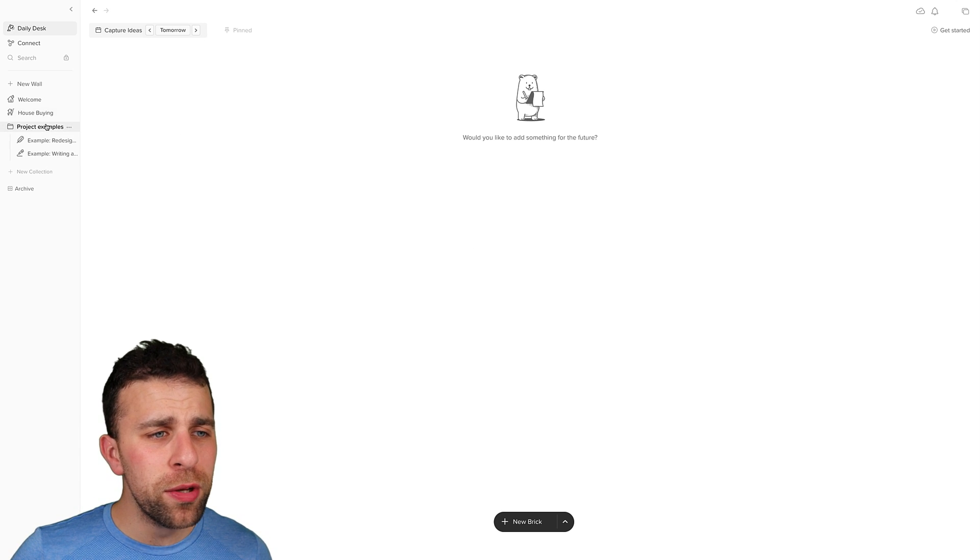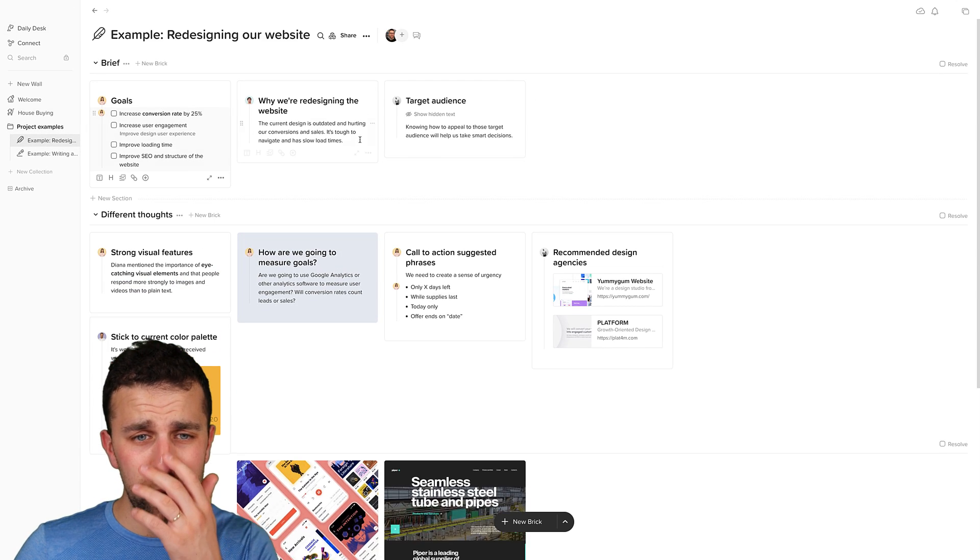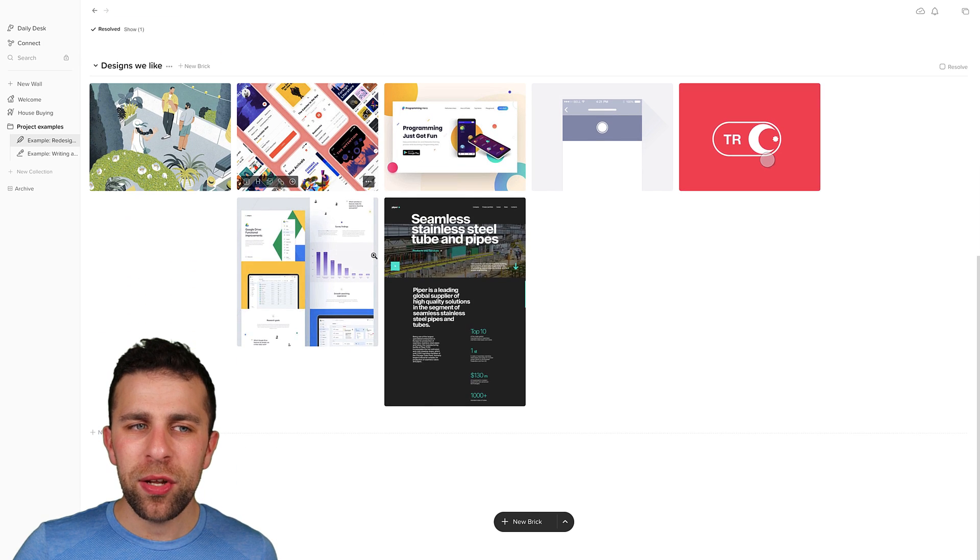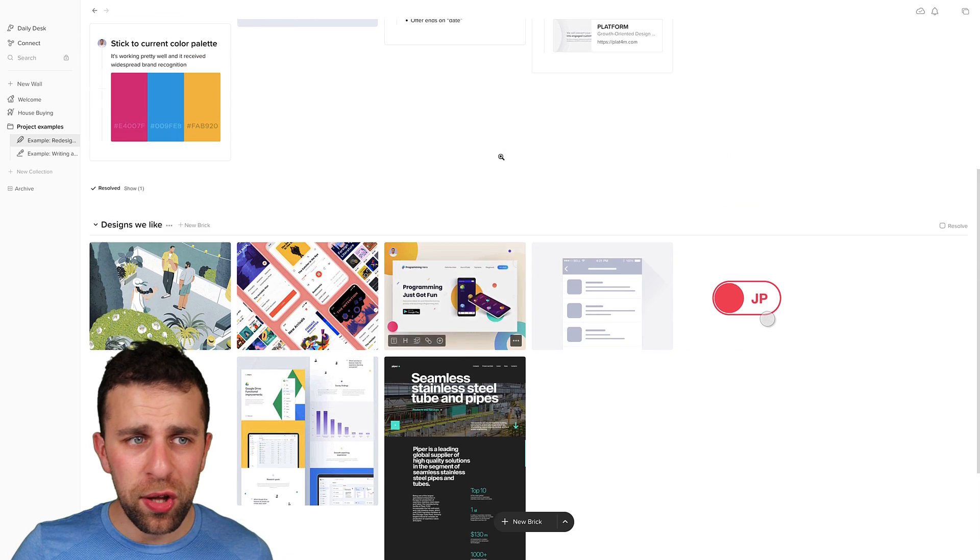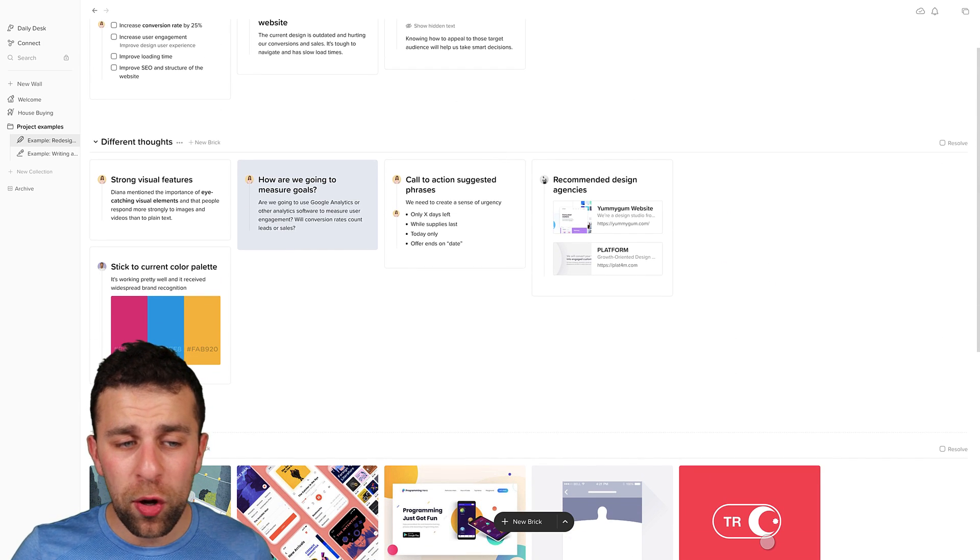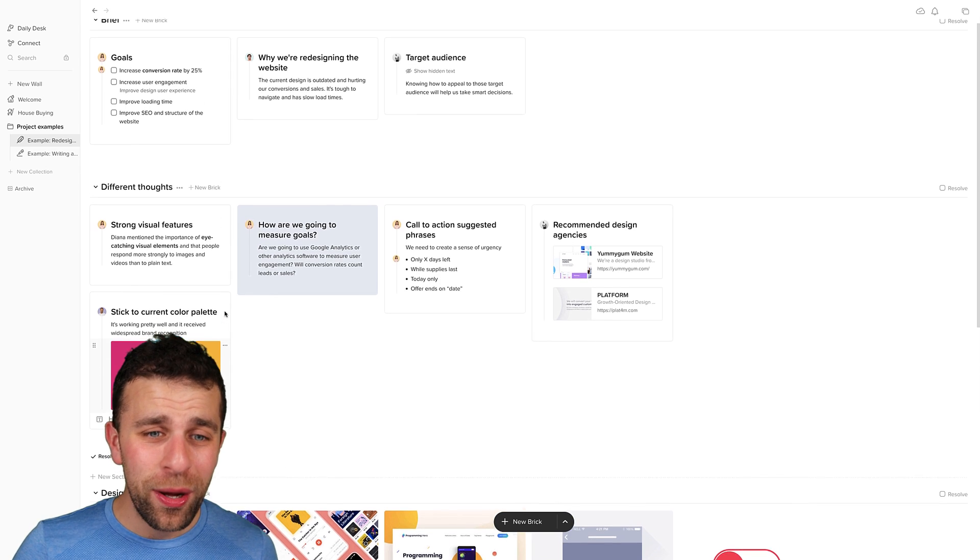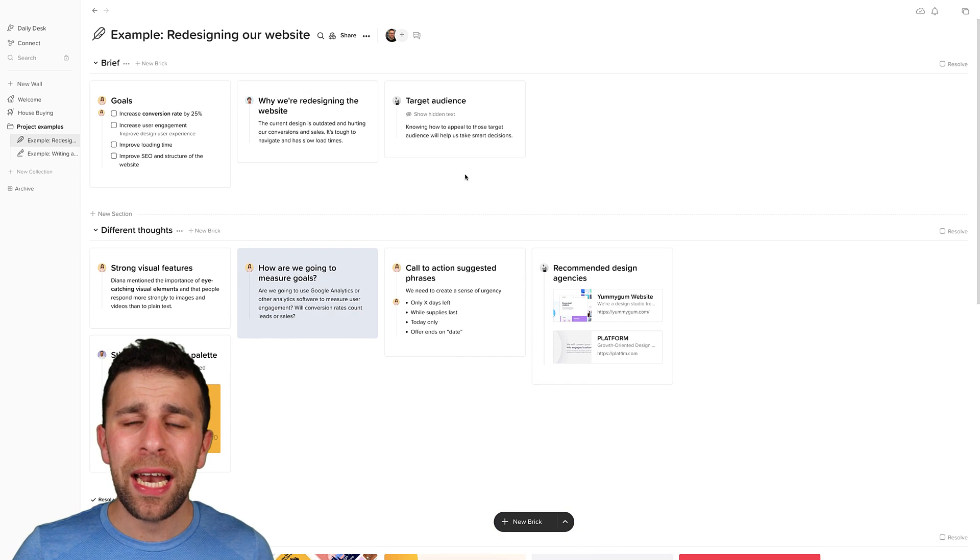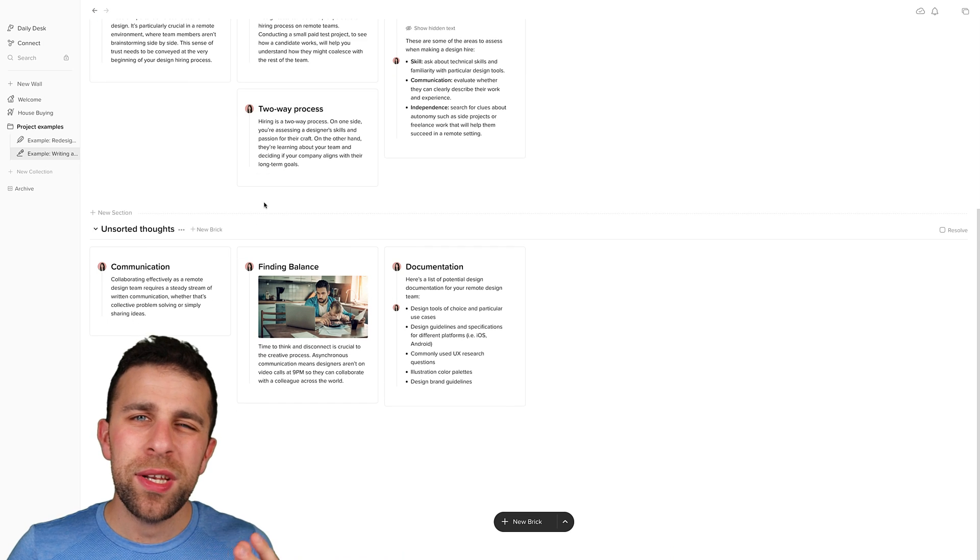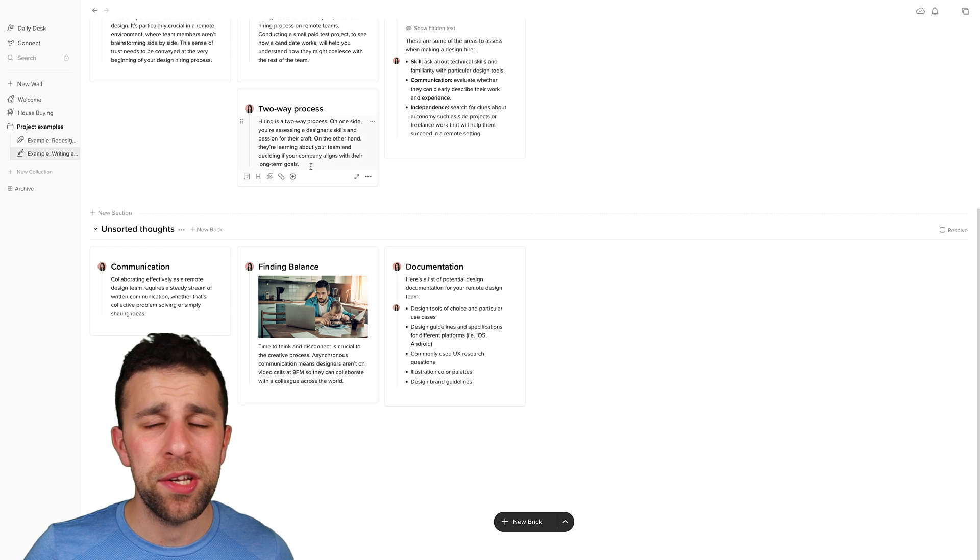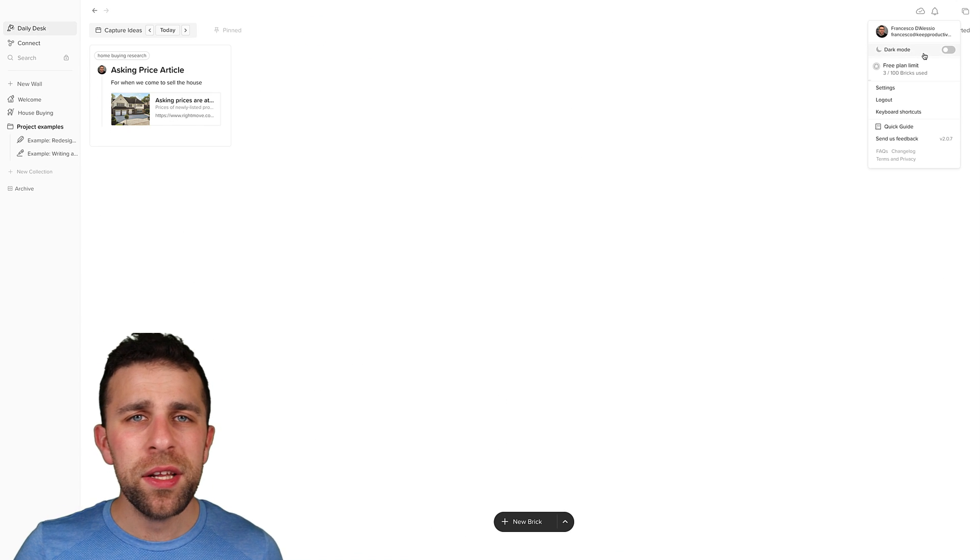So as you said, they do have a Firefox version, and there are a few examples of some projects. For example, redesigning the website that makes it look a lot more attractive. You can add your designs down here. You can resolve specific bricks as well. You can add in thoughts and collaborate with other people. So it actually does make a nice team ideation setup as well.